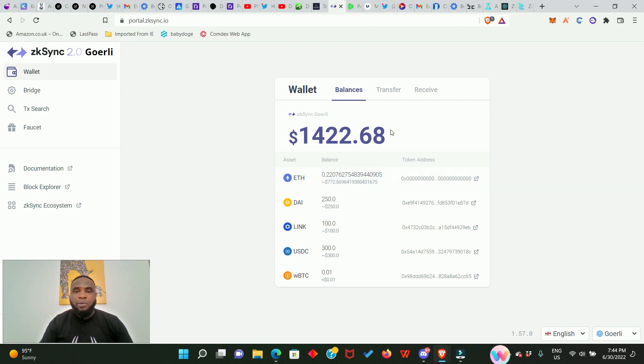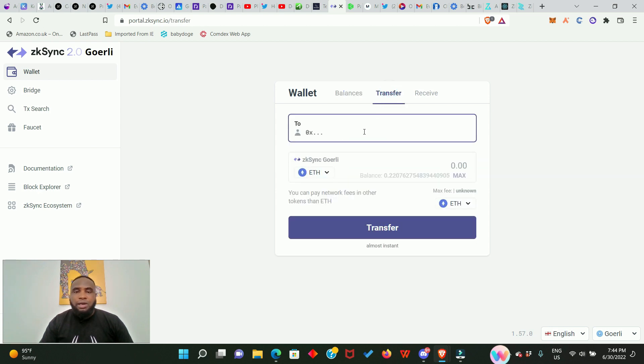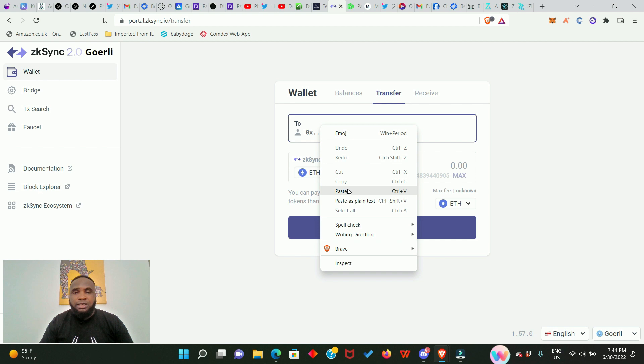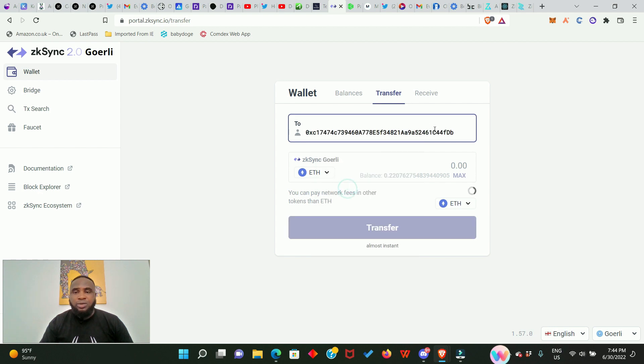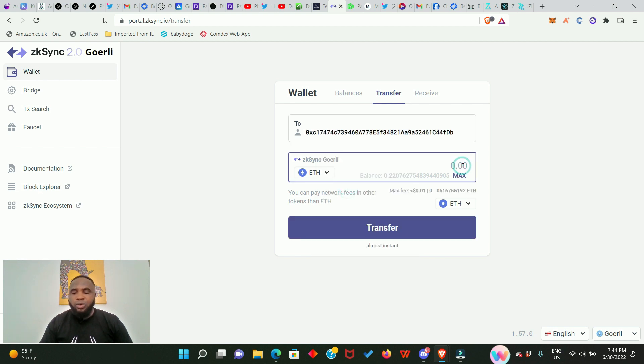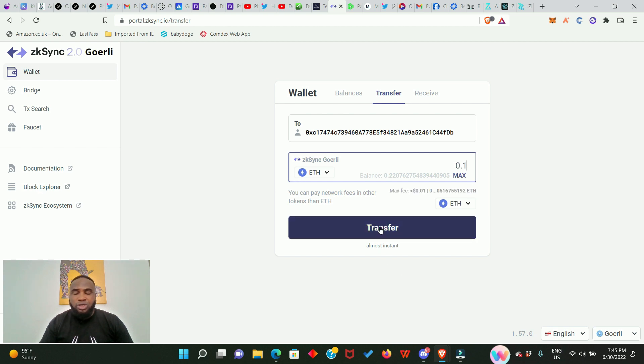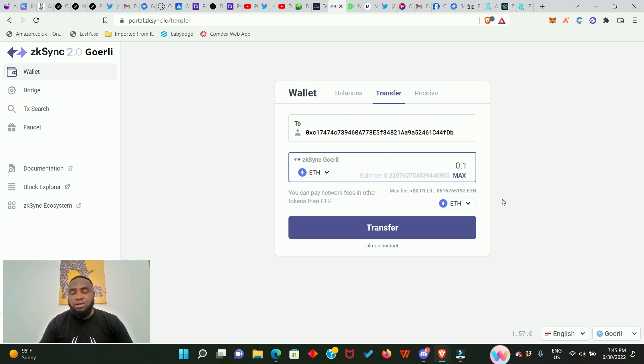Now the next thing you have to do is to make a transfer. Click right here and get any Ethereum wallet and paste it in right here. Then go ahead to enter any amount and make a transfer. Once you click here your MetaMask wallet is going to pop up for you to confirm the transaction.